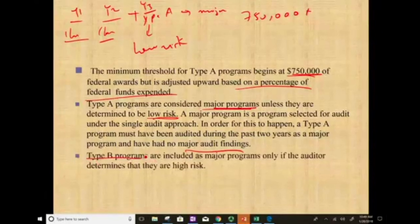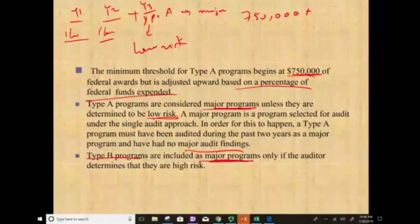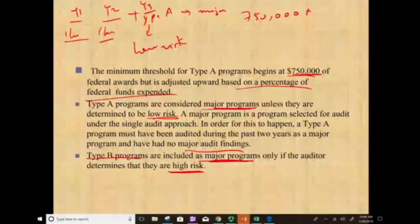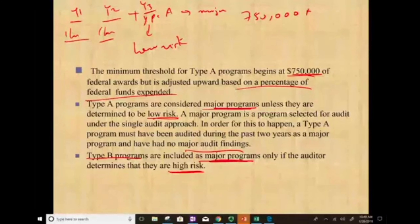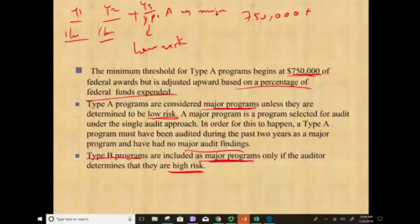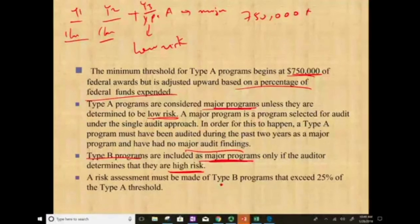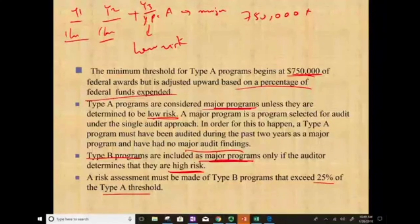Type B programs, which are less than the Type A threshold, are included as major programs only if the auditor determines they are high-risk — meaning they don't have a clean opinion or have problems with internal control. We can have Type A low-risk or high-risk, and Type B low-risk or high-risk. A risk assessment must be made for Type B programs that exceed 25% of the Type A threshold.